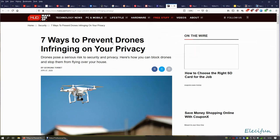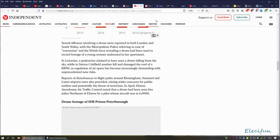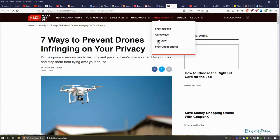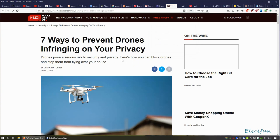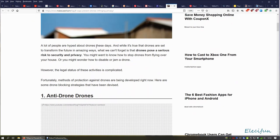This is the crux of it, the meat of it: 'Seven Ways to Prevent Drones Infringing on Your Privacy.' Now remember about drones that fall out of the sky. A pedestrian claimed to have seen a drone falling from the sky and another drone had fallen and damaged the BMW. Now check this out: 'Drones pose a serious risk to security and privacy. Here's how you can block drones and stop them from flying over your house' by Georgina Torbet, April 7, 2020.